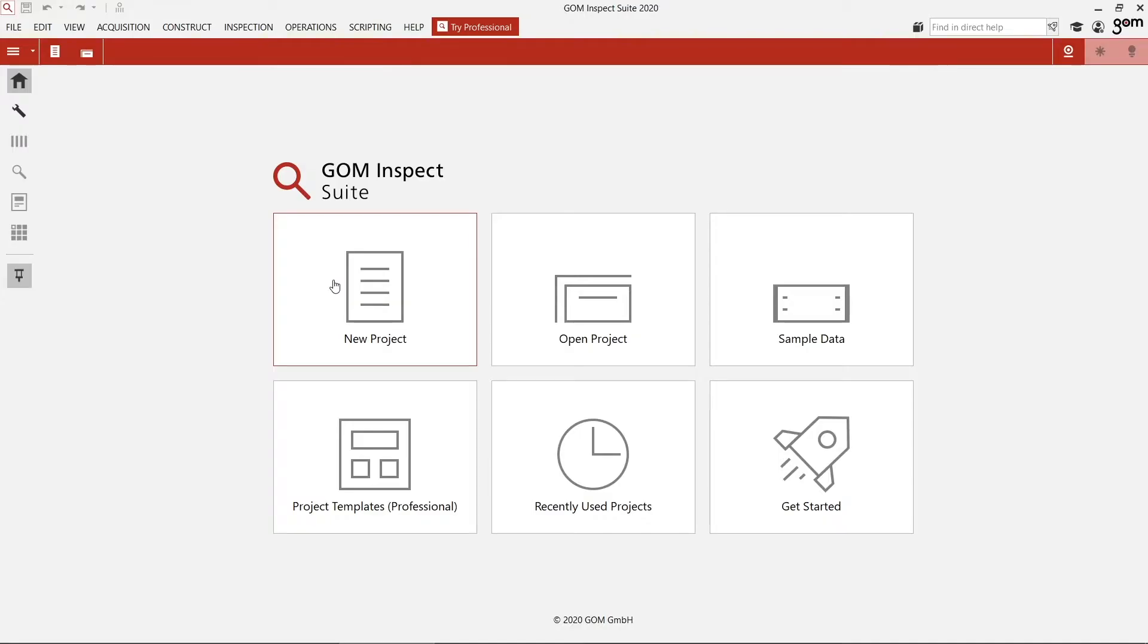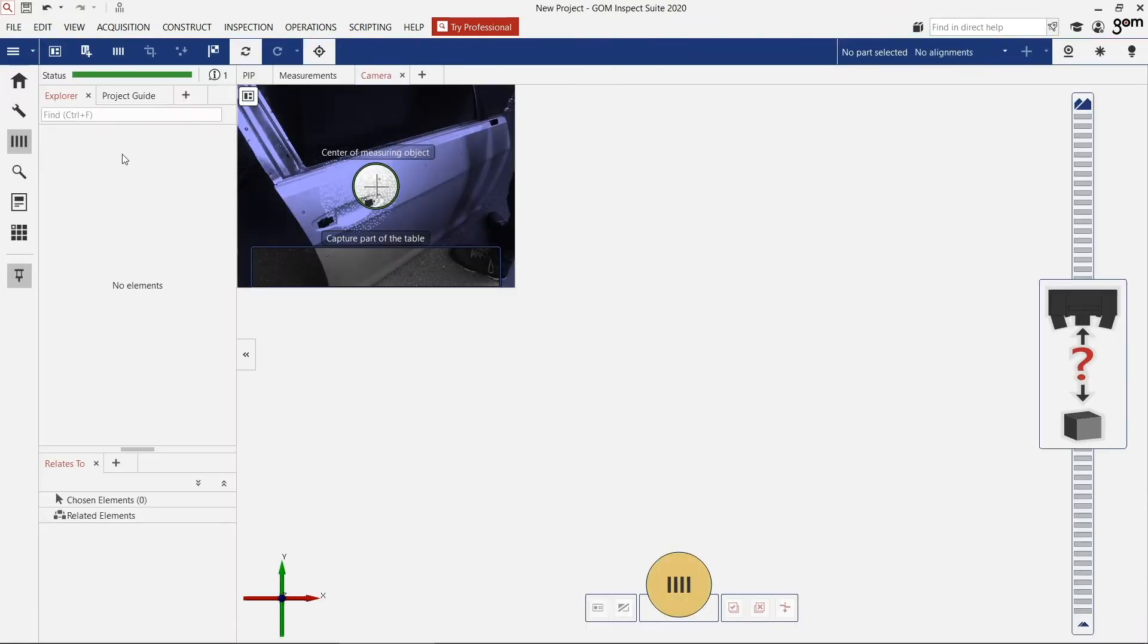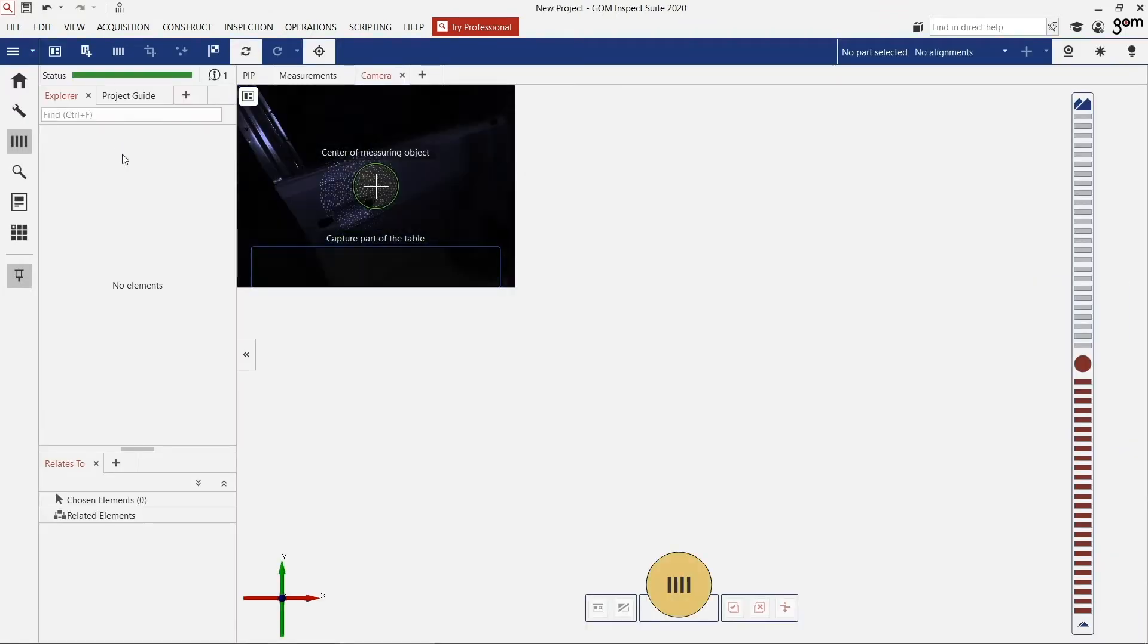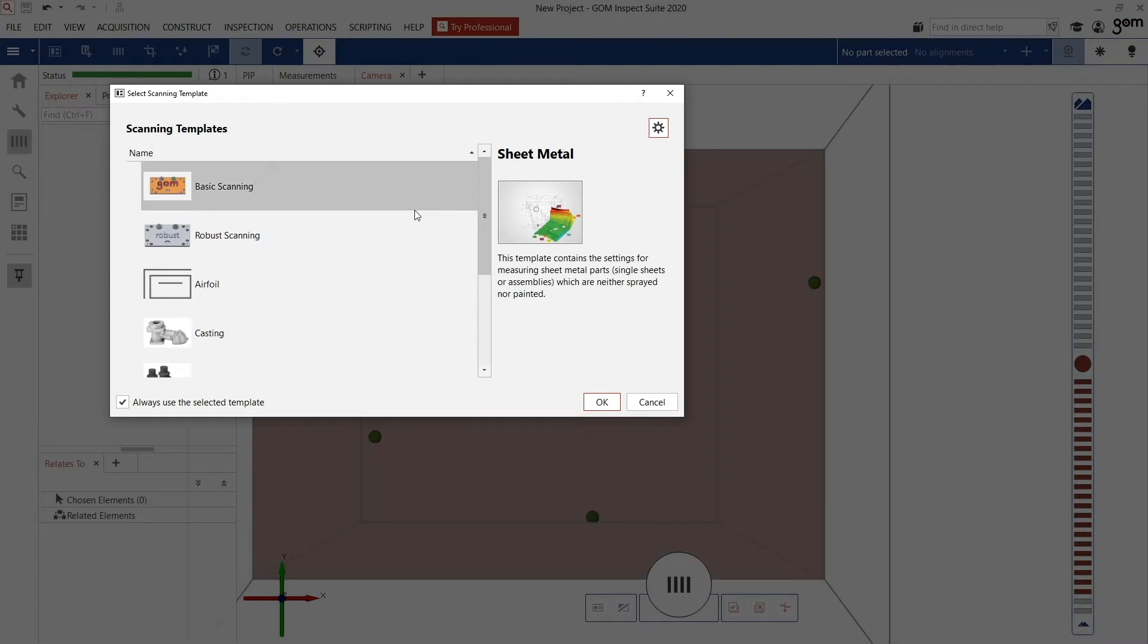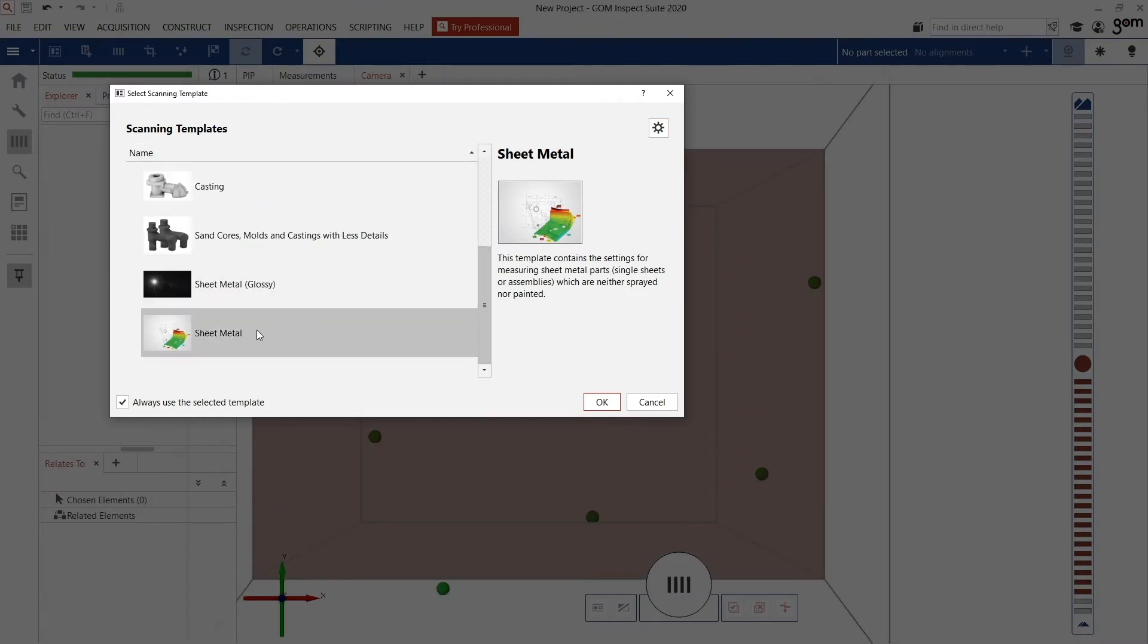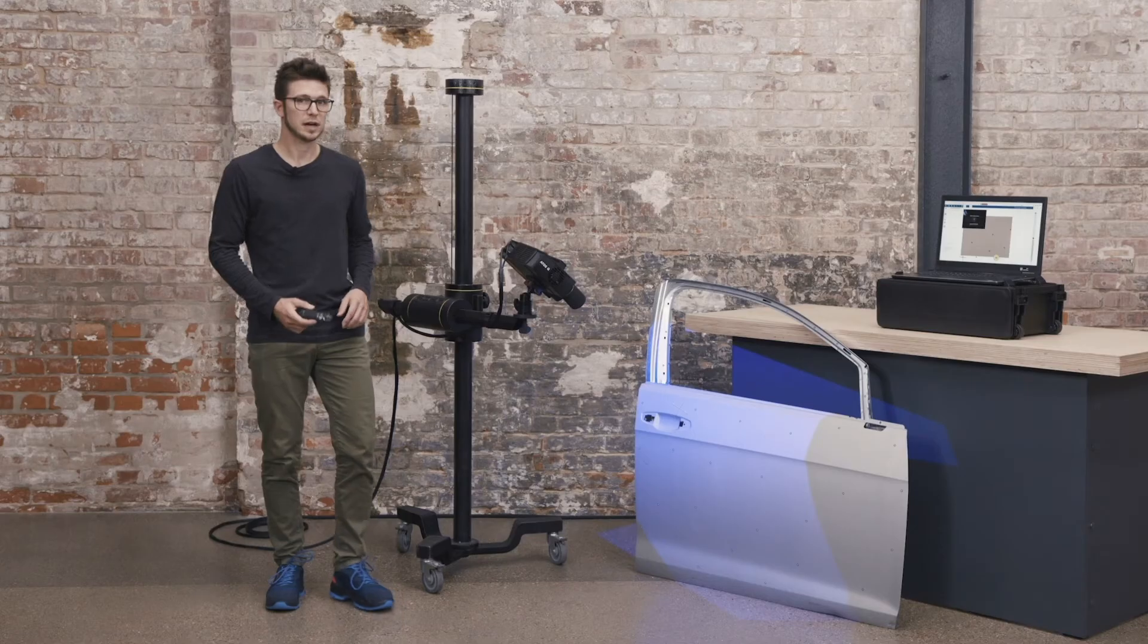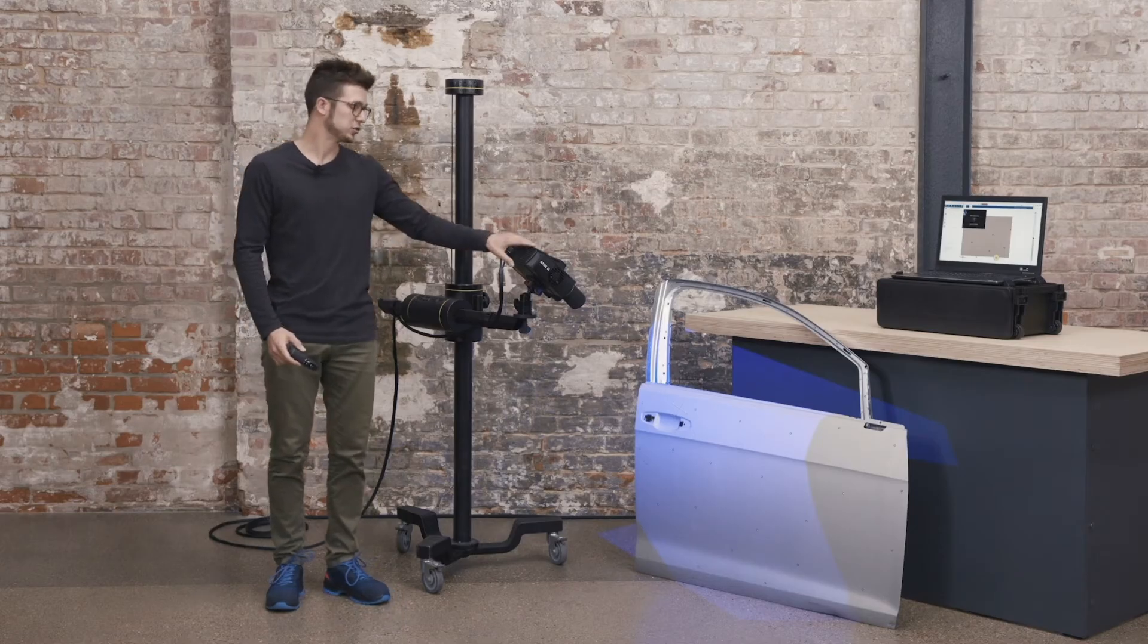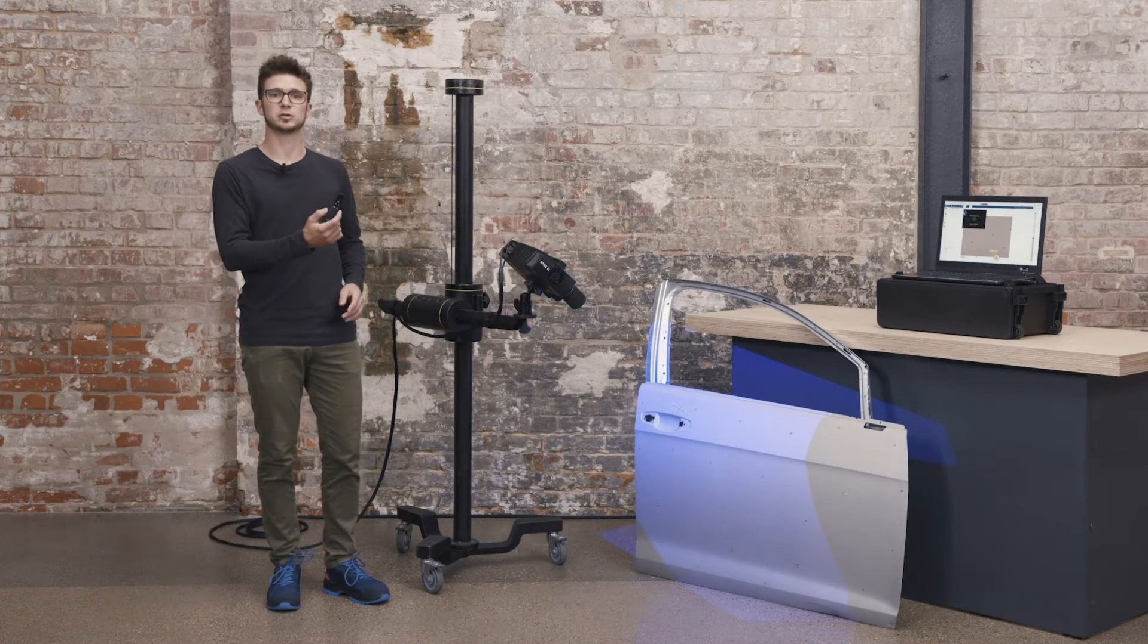I start with a new project and I select a scanning template. To make the scanning easier, I have mounted the ATOS Q on a mobile stand and I will use the remote.